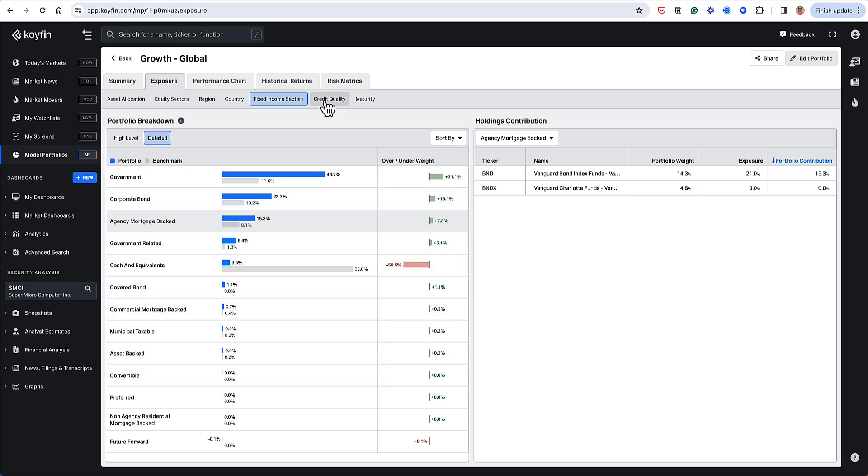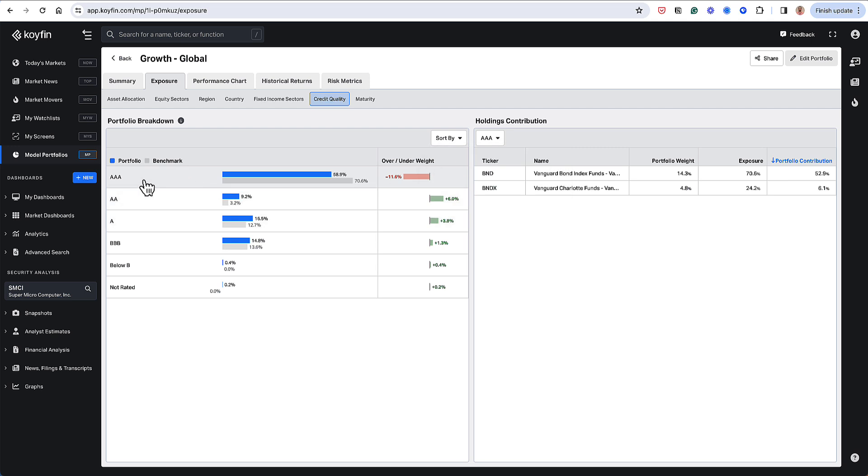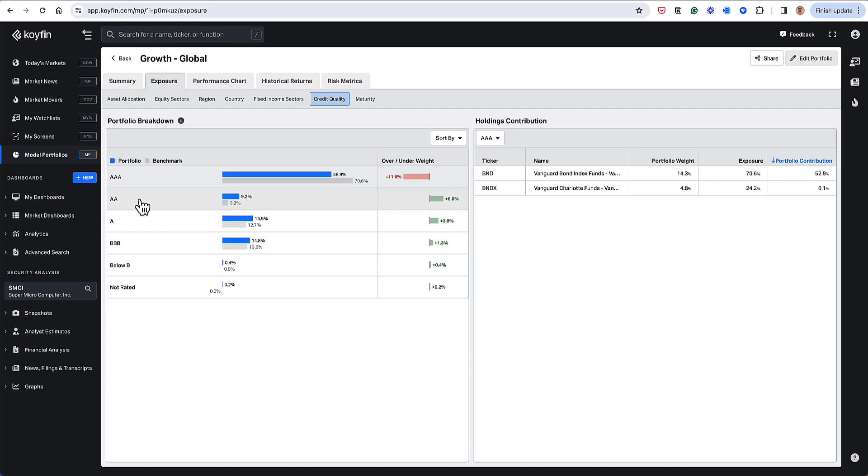Jumping over to credit quality, we have the major buckets for credit quality here. So if I sorted by name here, I have my really high-grade credits over here. So the biggest exposures here are to AAA and some BBB.